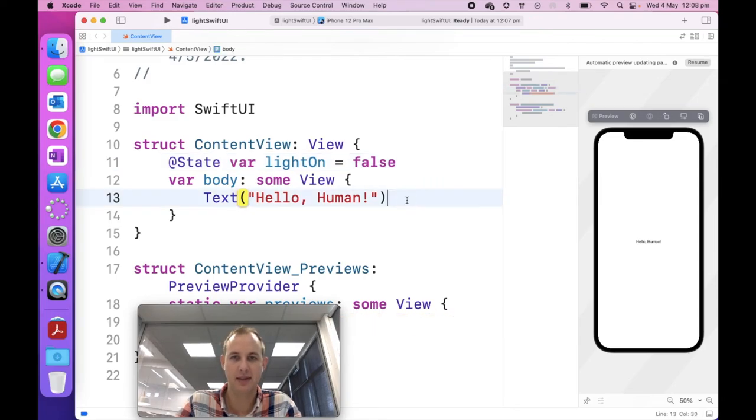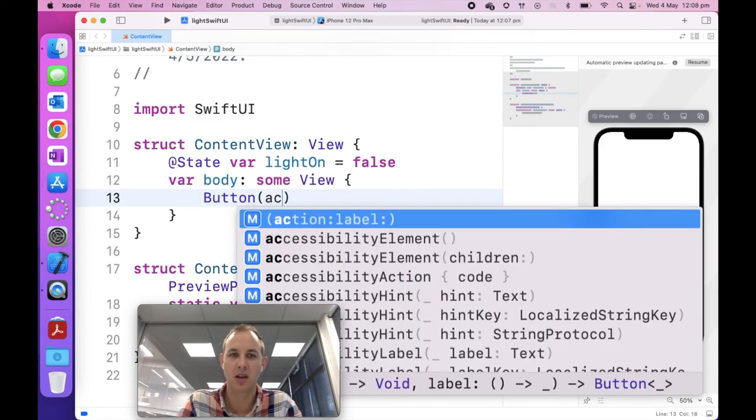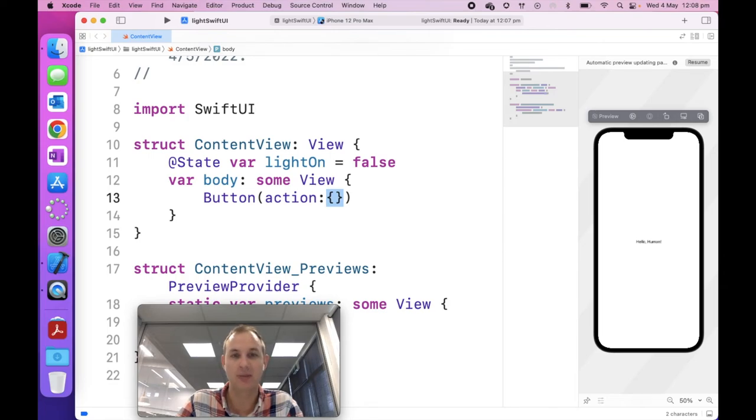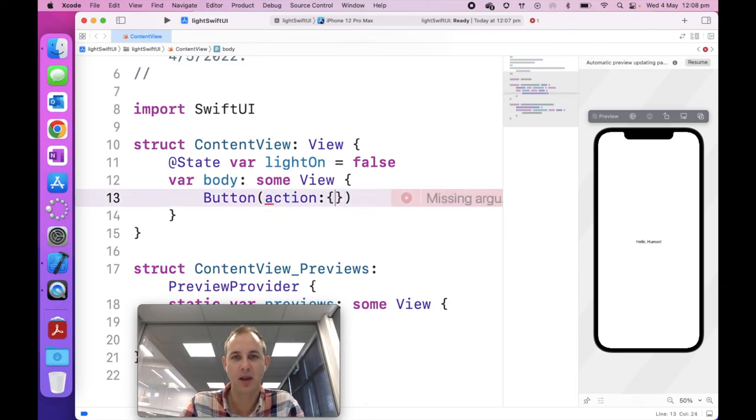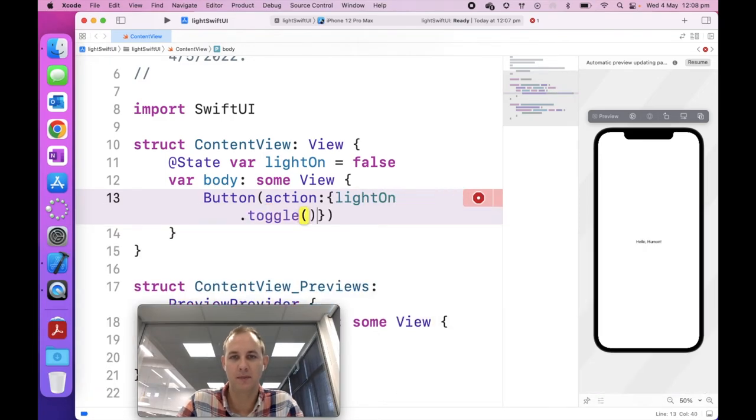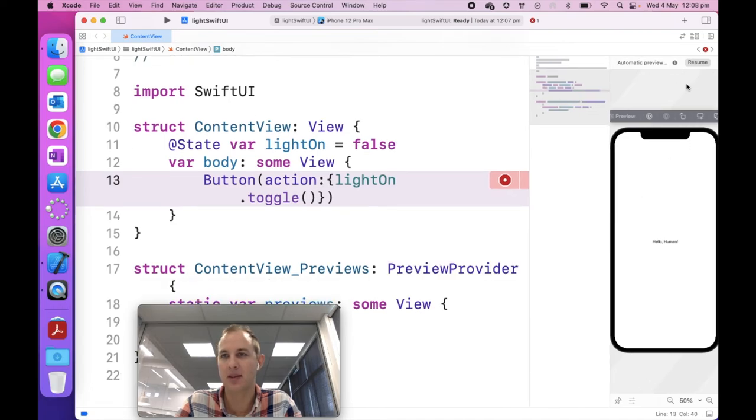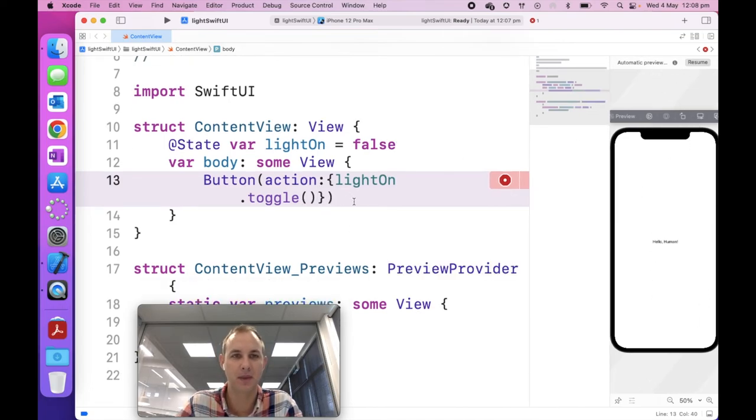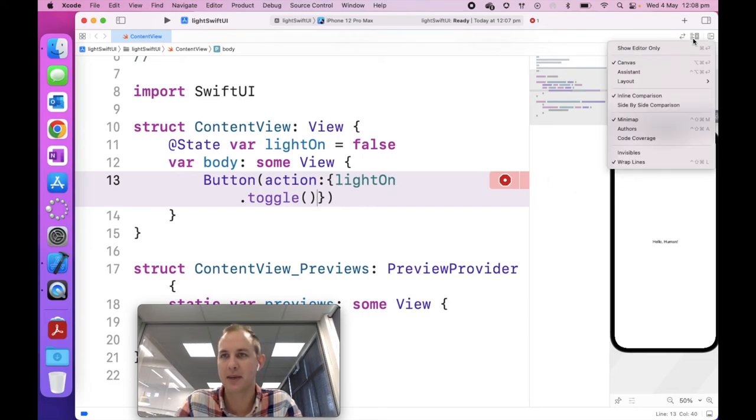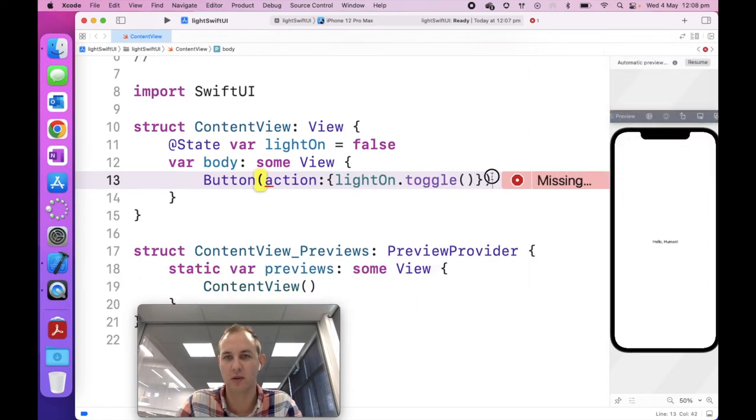So to change this to our light project, we'll still need a variable called light on, which will trigger a view update. And we'll need this text to actually be a button instead. The first thing I'm going to do is create my variable. So I'm going to do app state. This kind of signs to Xcode that we want to update the view when we change this value. We're going to make it a variable. So that means it changes rather than a constant, we're going to call it light on, and we're going to set it to false.